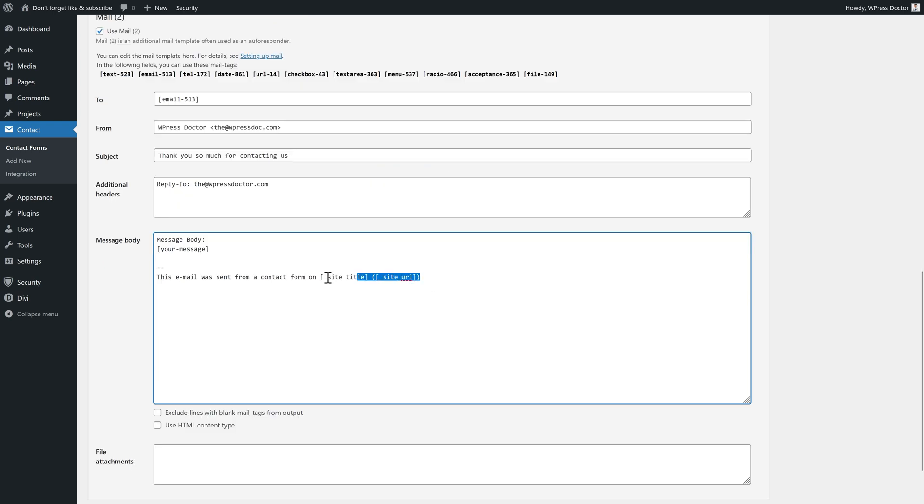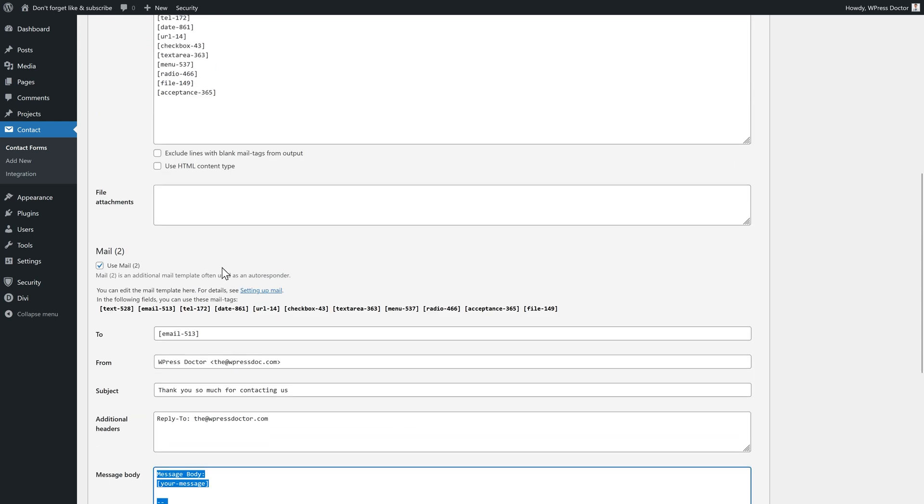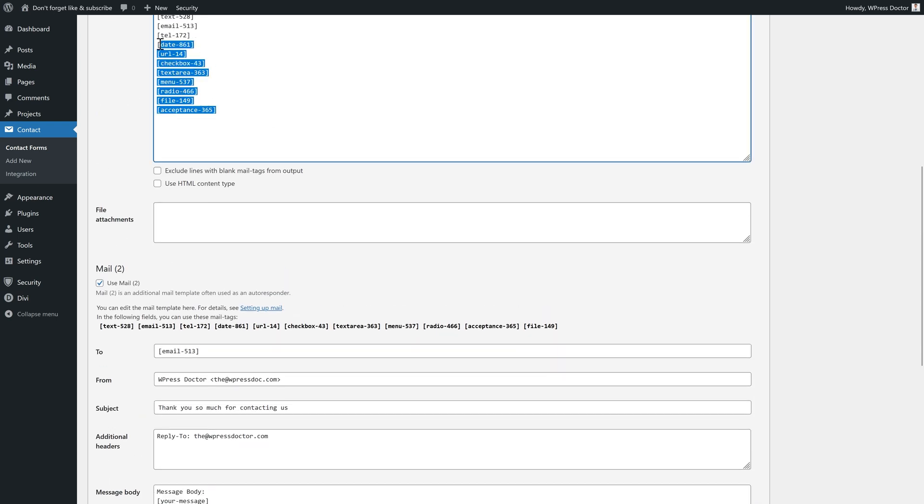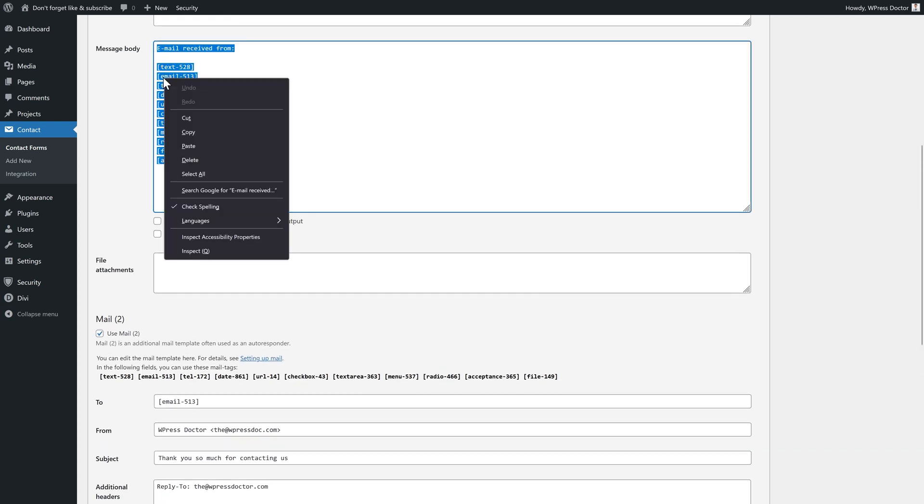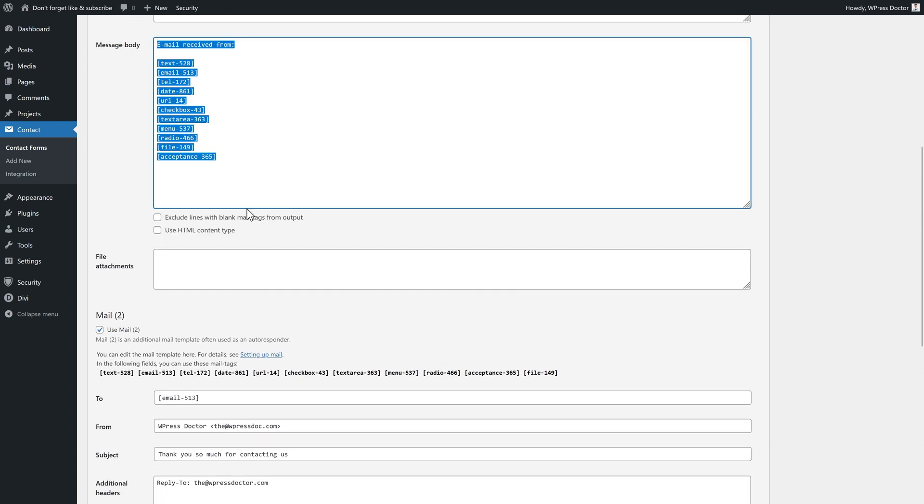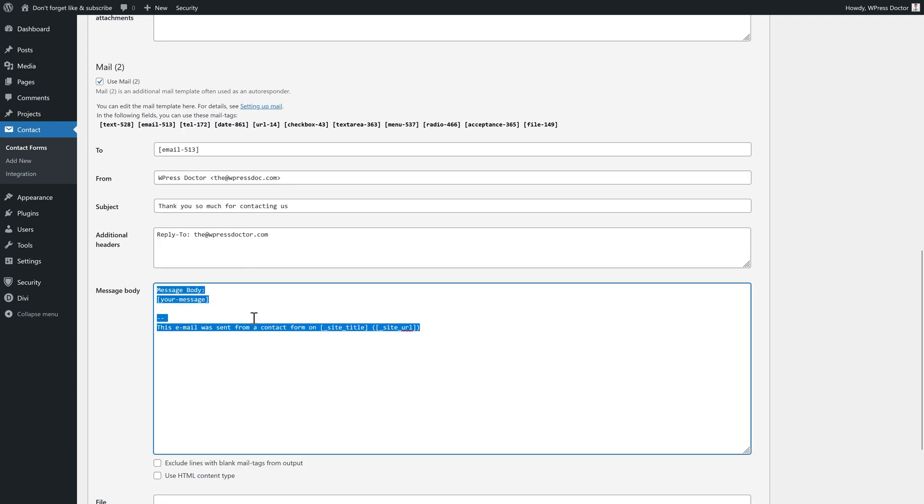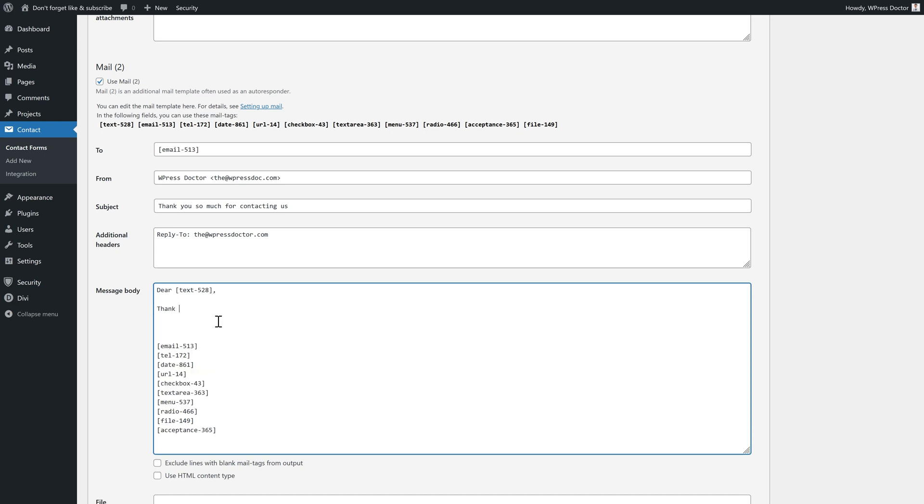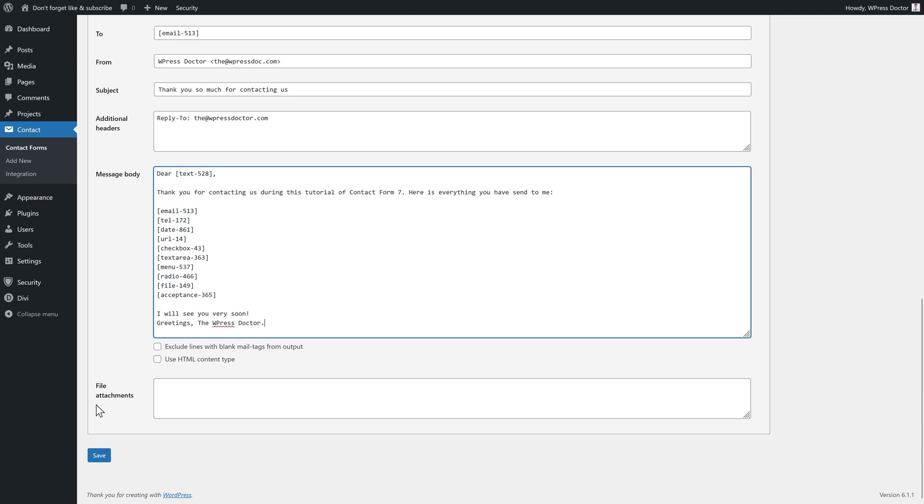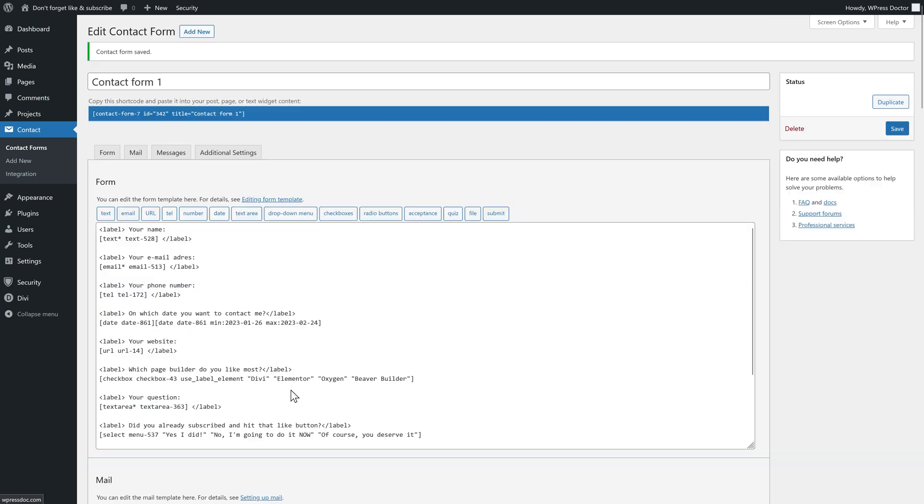And then we have your message body. It could contain everything they've sent to you. If you want that, just copy this entire thing. Copy. And paste it over there. And then we're going to make a nice header. So, dear. And then this was their name. Thank you for contacting us. Here is everything you have sent to me. And then we press save.